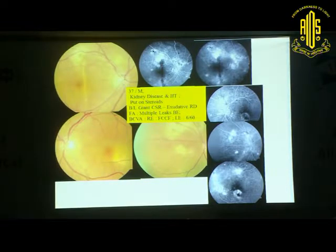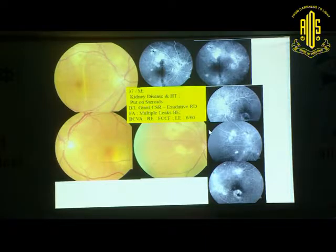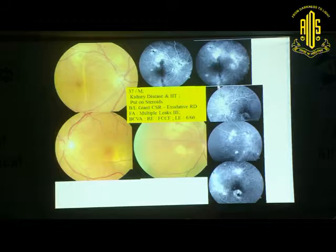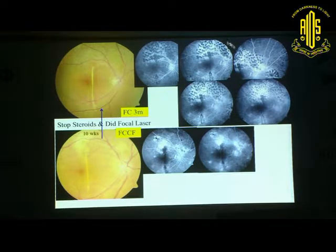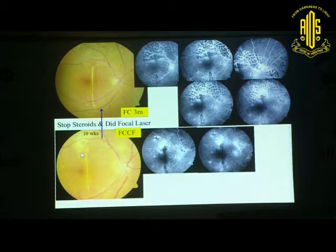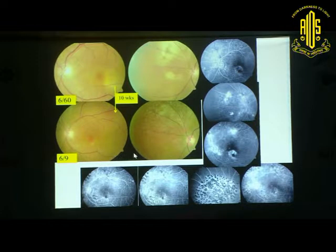This patient had kidney disease and was on steroids, developing bilateral giant CSR which mimicked an exudative detachment — in fact, the patient was referred for detachment surgery. Angiographically it shows a typical picture of sick RPE with multiple leaks in both eyes. This patient does not require surgery. Angiography made us wiser: this was steroid-induced CSR with hypertension. Focal laser was done in all leak areas of both eyes. Vision improved from finger counting close to face to 3 meters in the right eye, and dramatically from 6/60 to 6/9 in the left eye.